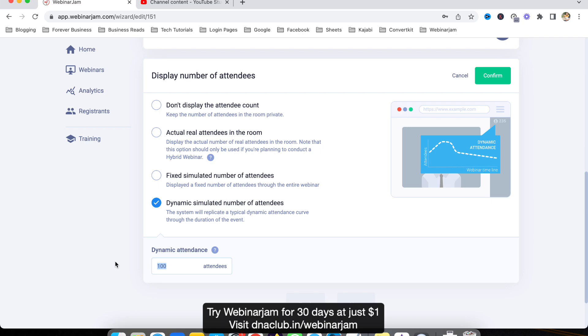So you can see if I put 101 here, it may start with 90 or 89, then it will go to 101 at the top, and then gradually it will go down till 90 or 95 at the end of the webinar.